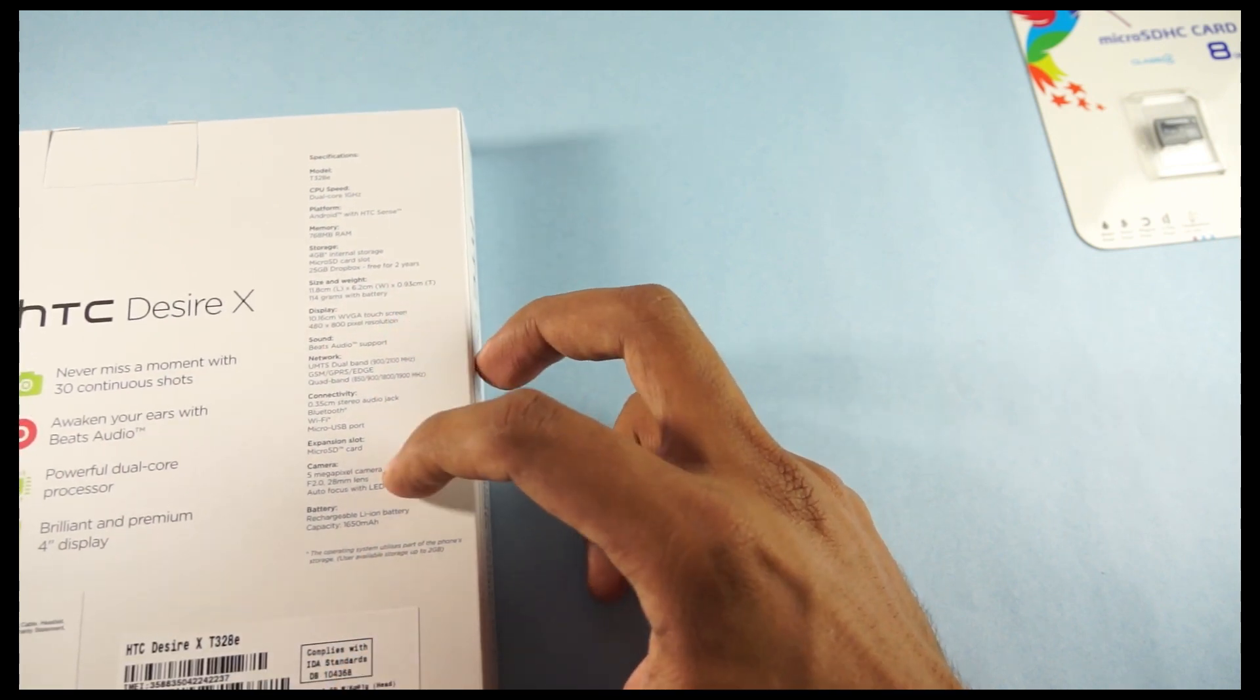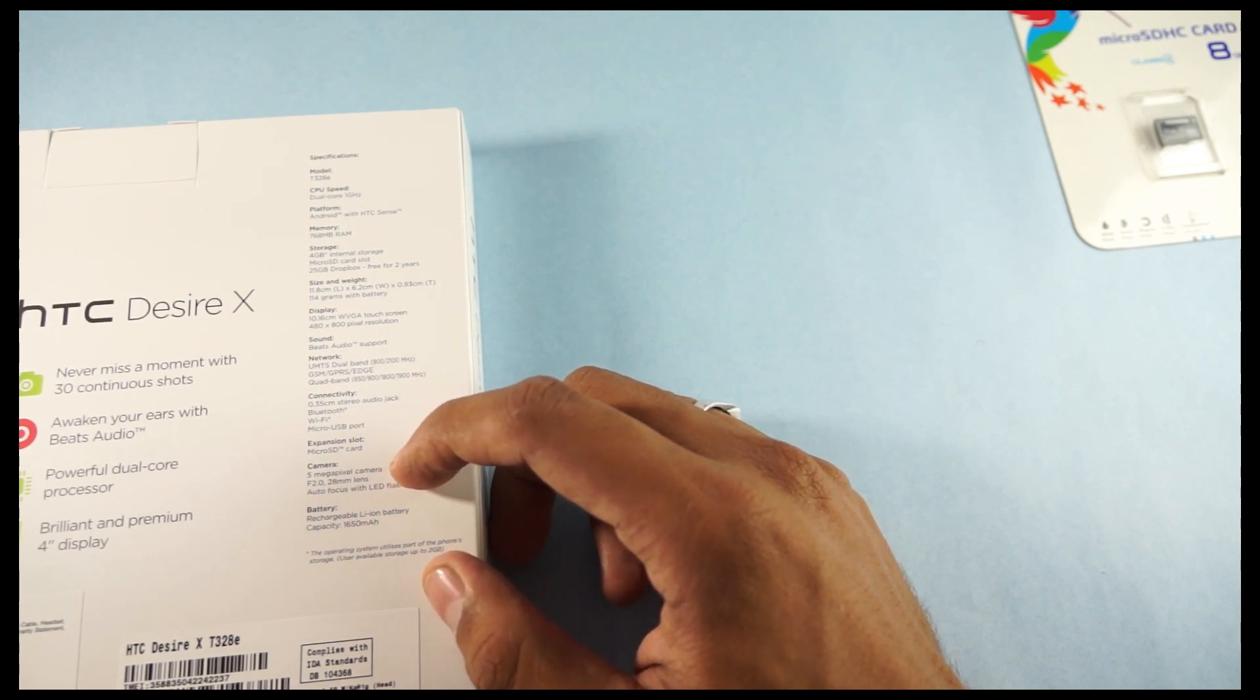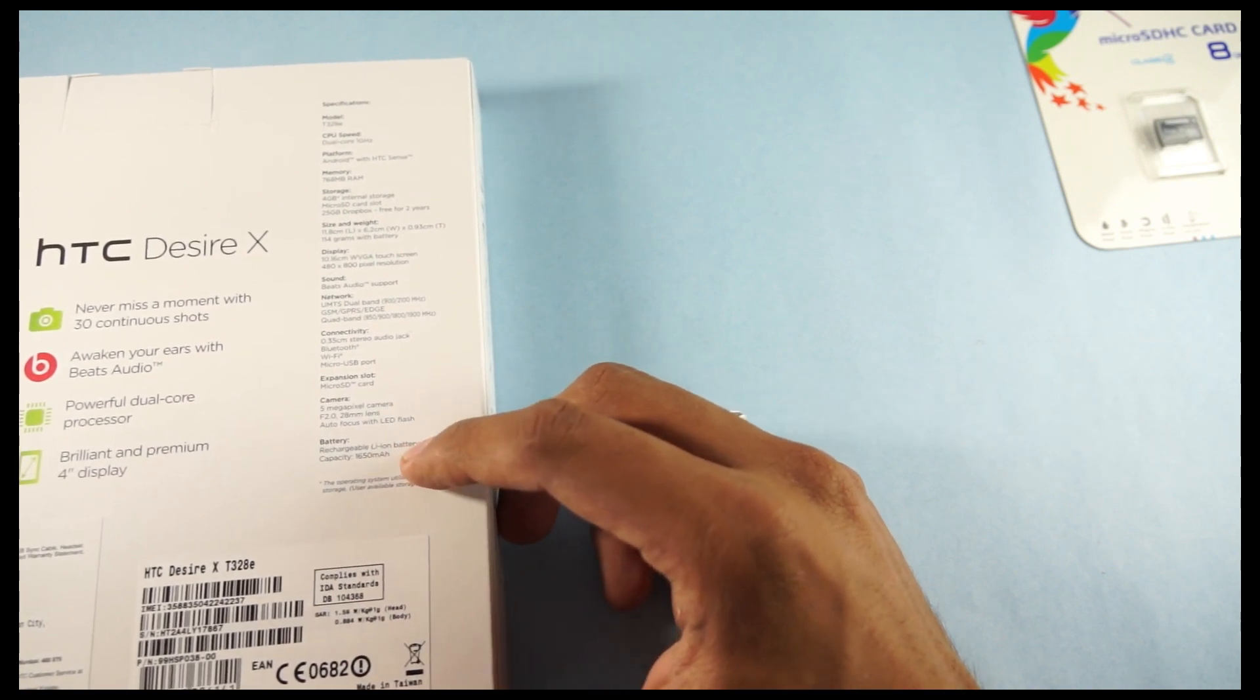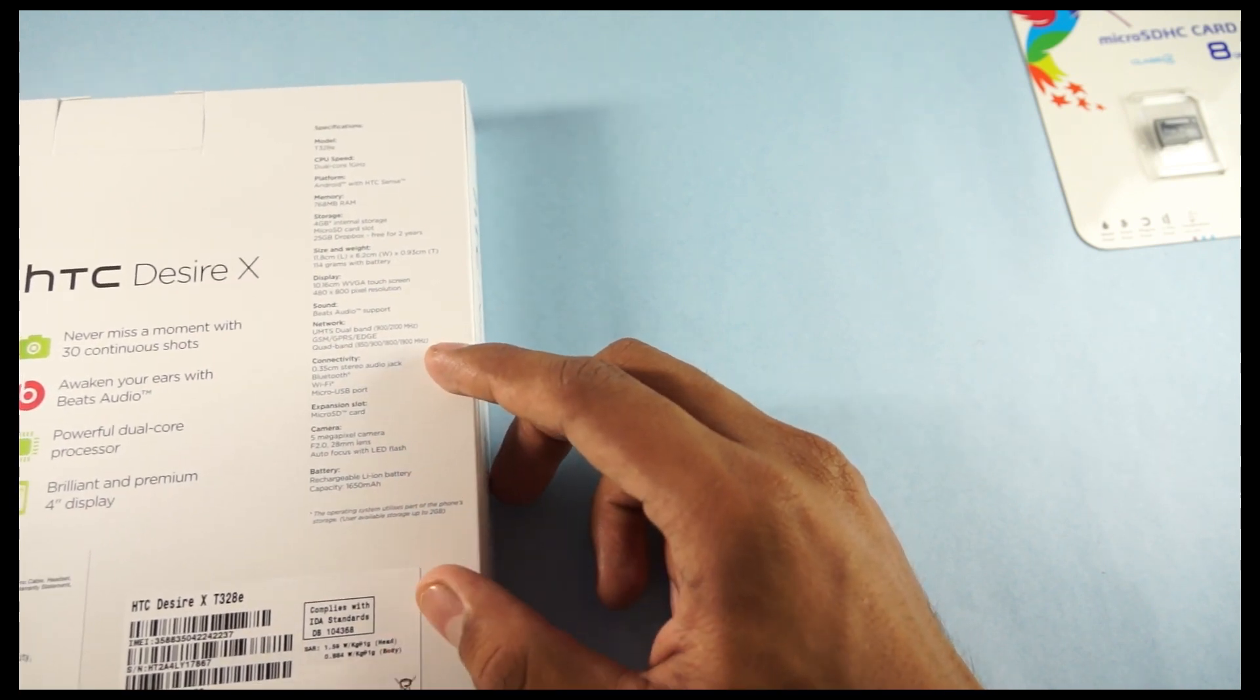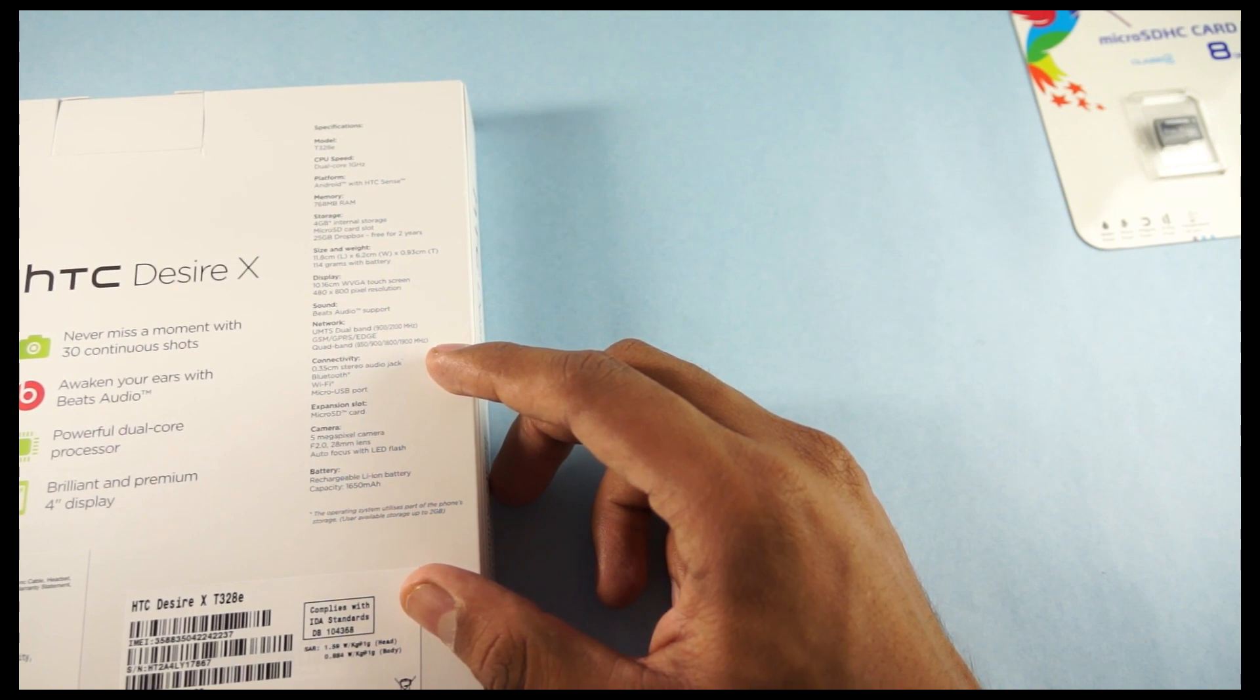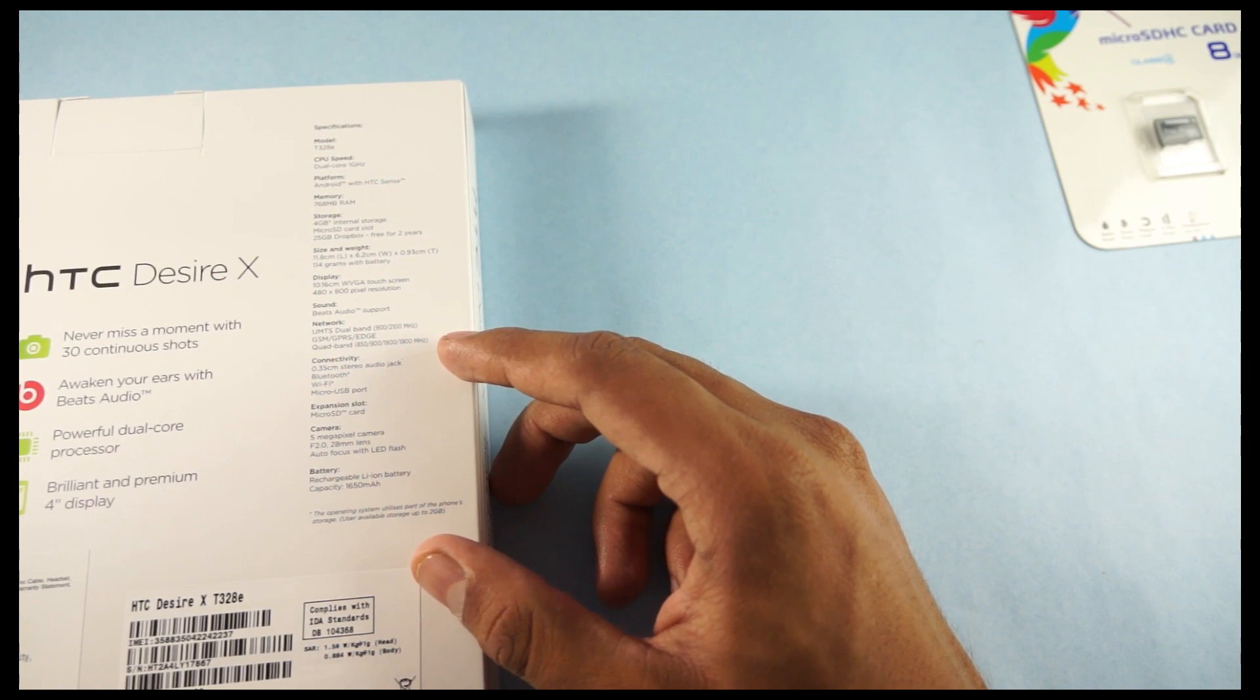And the camera is of 5MP, it's an autofocus camera with an LED flash. And the battery is of 1650 mAh and that might not be that good with the standards because it's a 4-inch capacitive screen and it would need more battery capacity when you need to have long hours of continuous usage.